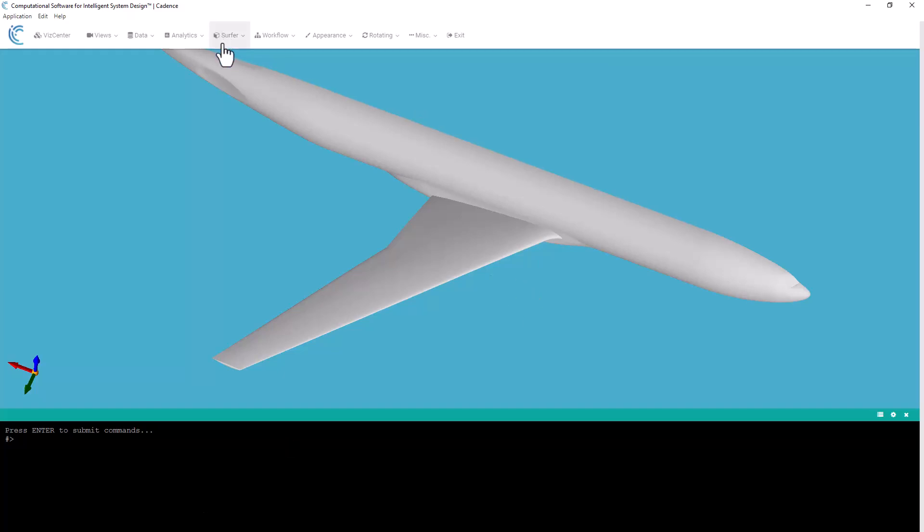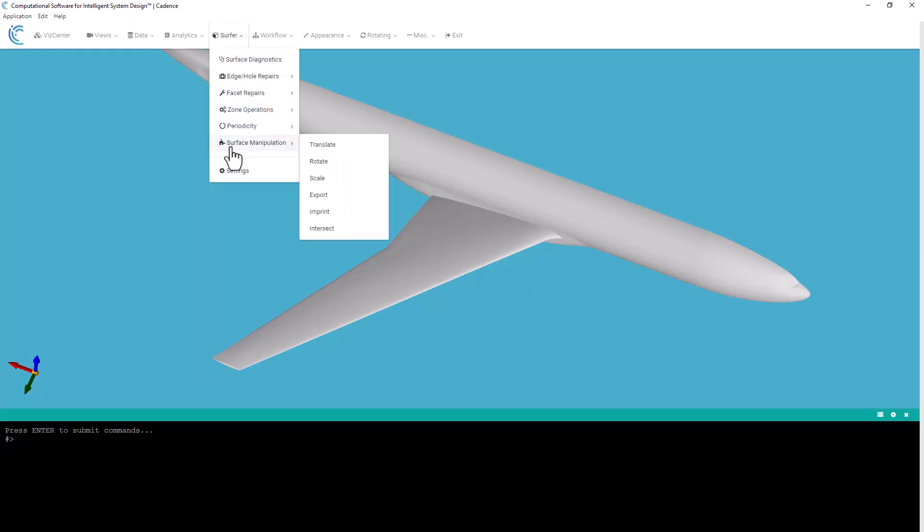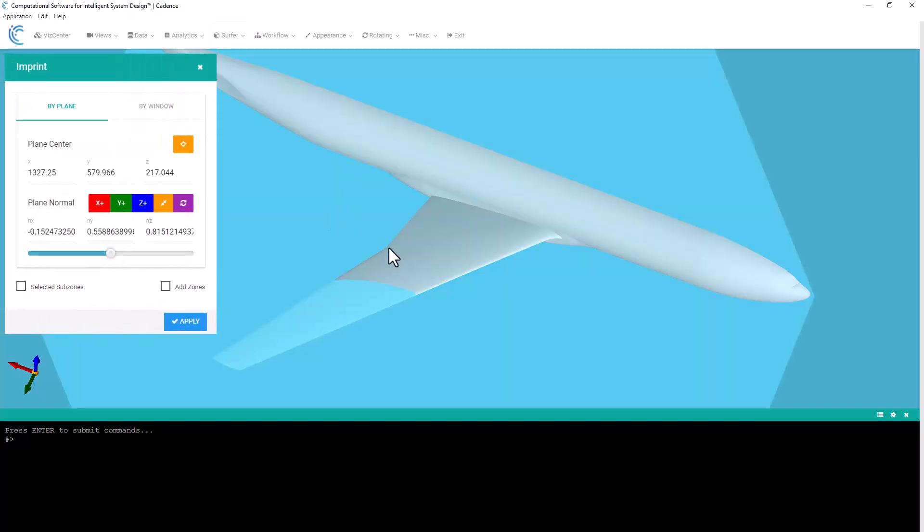So under Surfer, there is surface manipulation, and under that is imprint. So I'm going to select that, and you see two things happen. First, we get this imprint window that shows up. This is where we're going to input our point and normal to define our cutting plane.